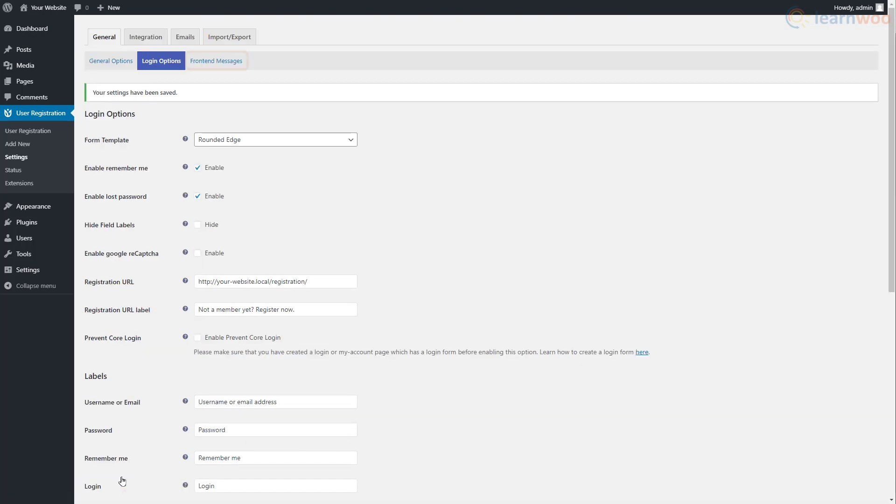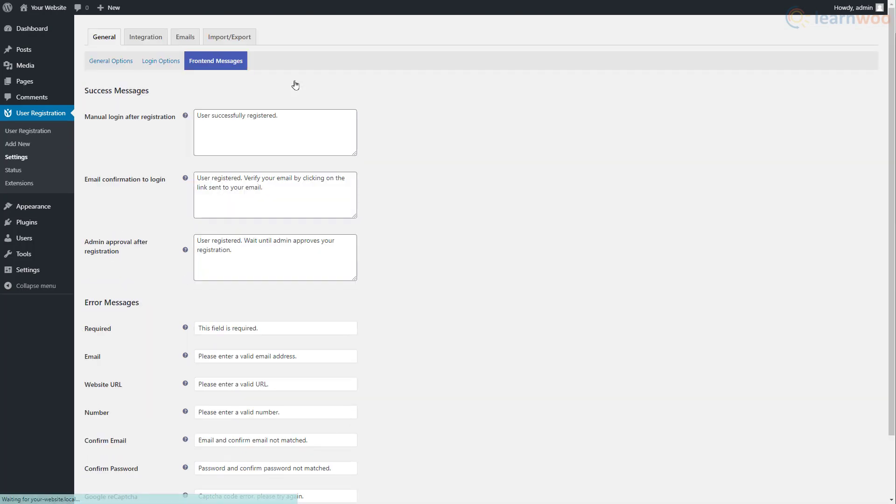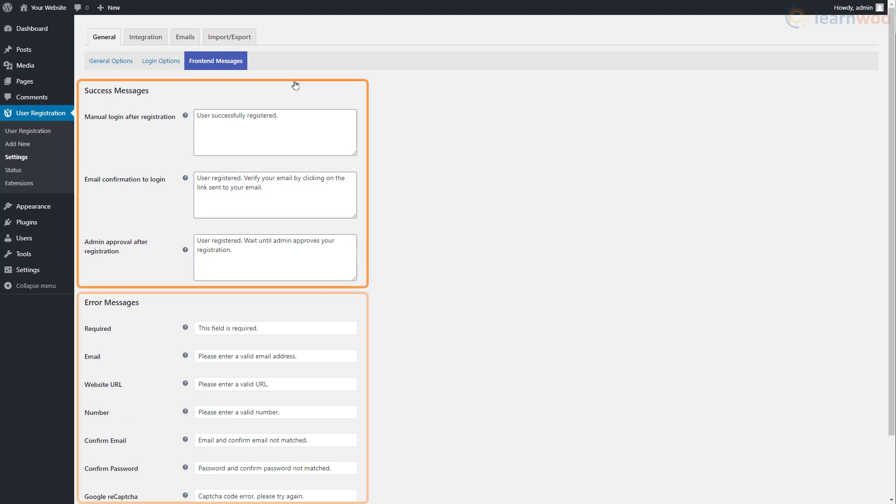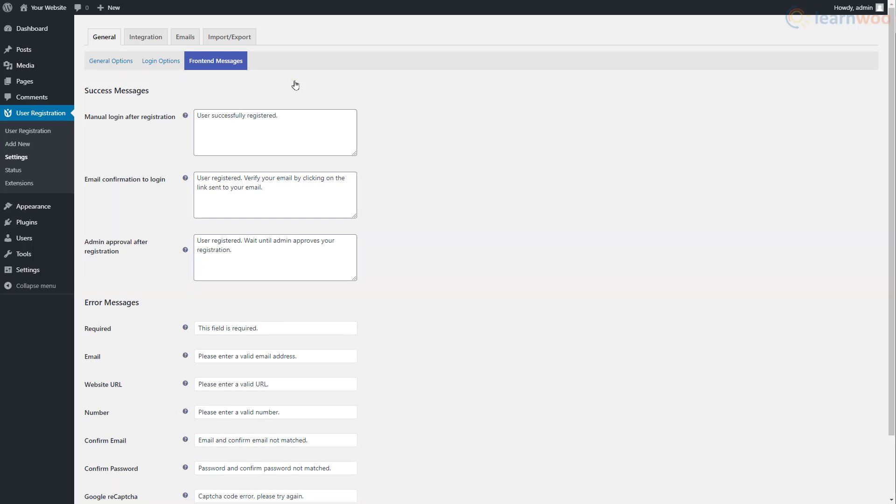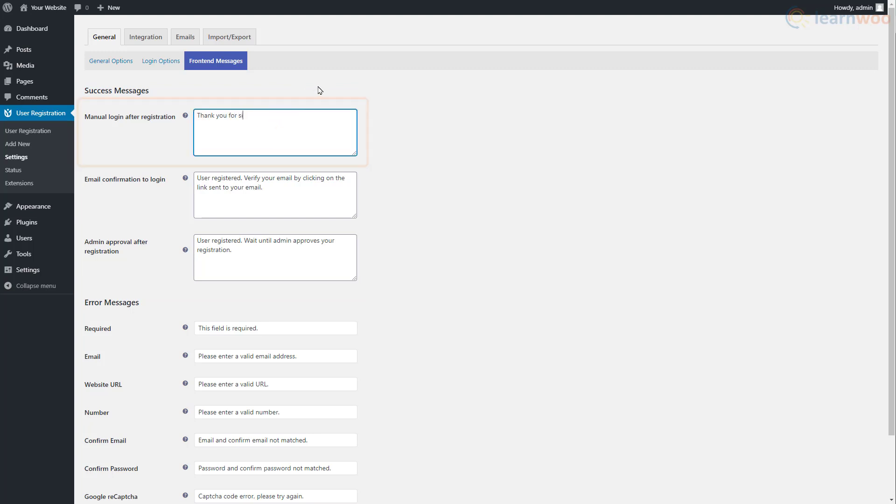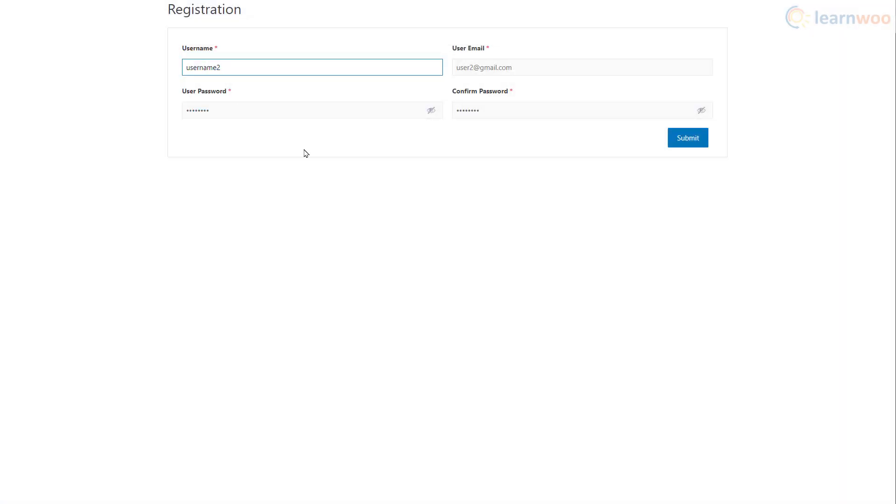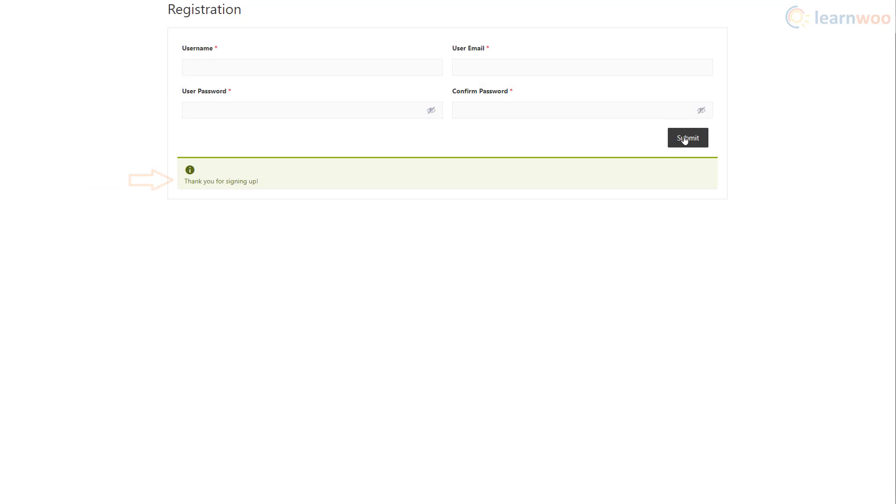In the Front-End Messages section, you can choose the text for the various success and error messages visitors see while registering and logging in. Let's change the successful registration message here. When someone signs up, they'll see the new message.